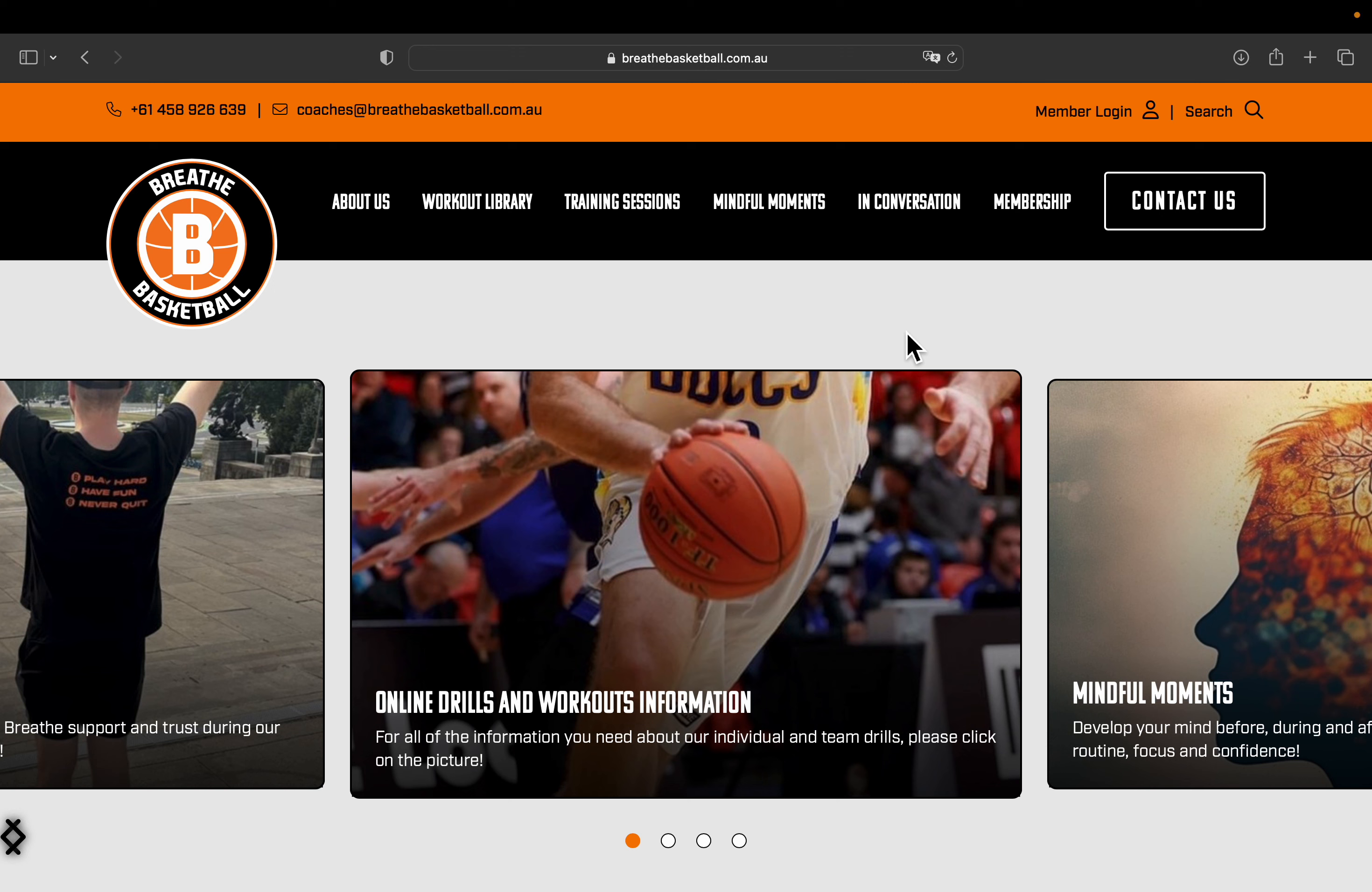Welcome to the individual drill tutorial video. This video will cover how to find the drills, what is included in each drill, and how to add the drill to your favorites list.